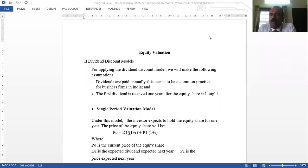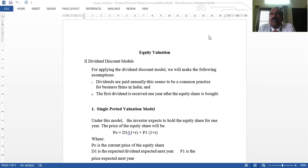It's a very important model — the Dividend Discount Model. Here, 'discount' means finding out the present value. Discounting means finding out the present value, so we need to find the present value of future cash flows.